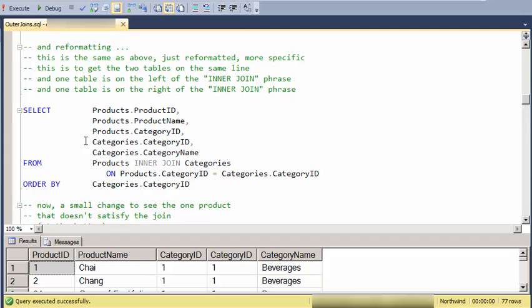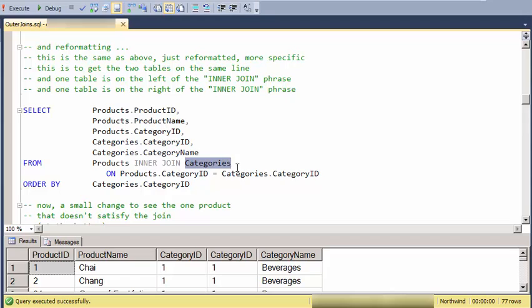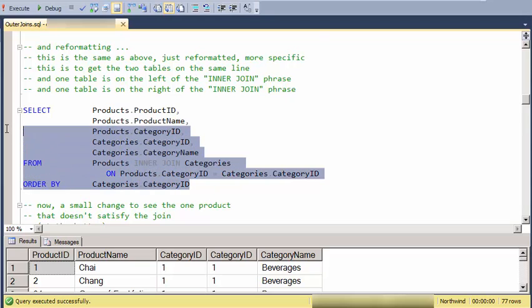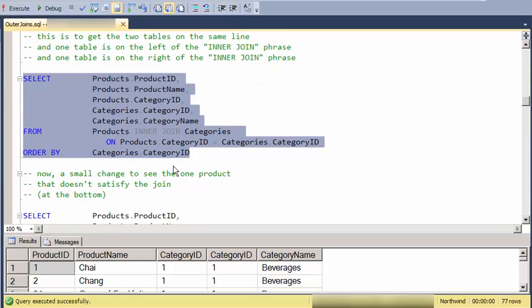Now, I'm going to reformat this so that we can see both tables on the same line. And one table is on the left of the join statement, and then the other one's on the right. So this is the same as what I just ran, but it's just rearranging the formatting a little bit.